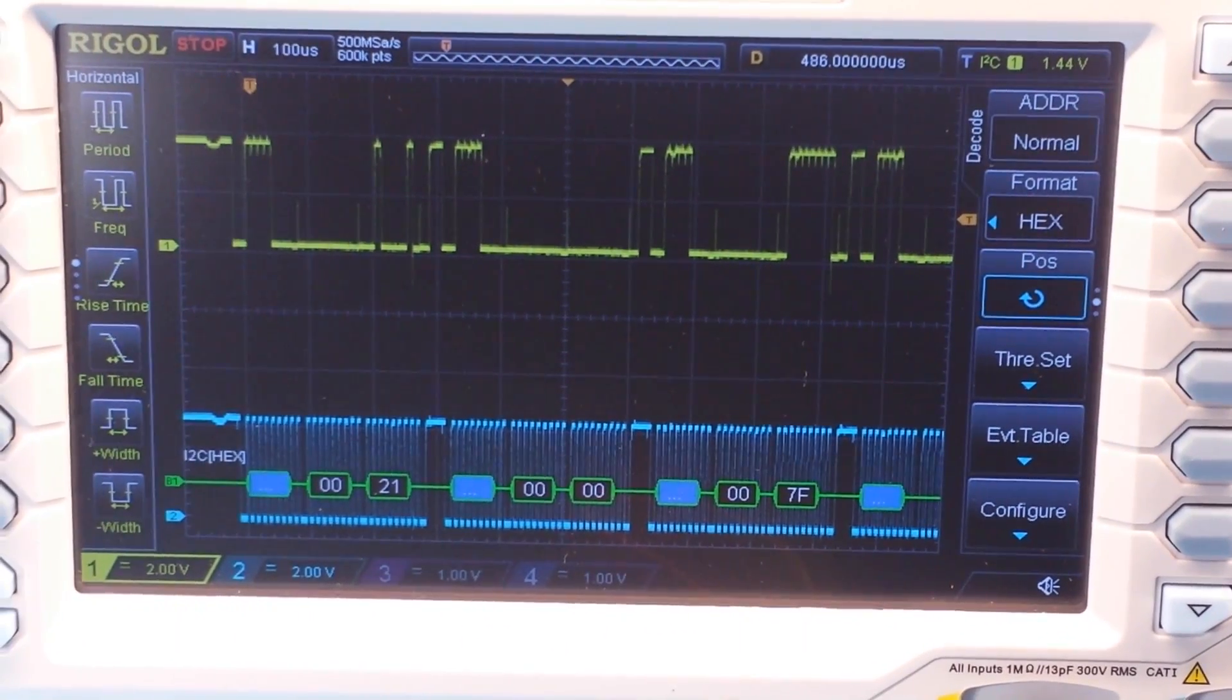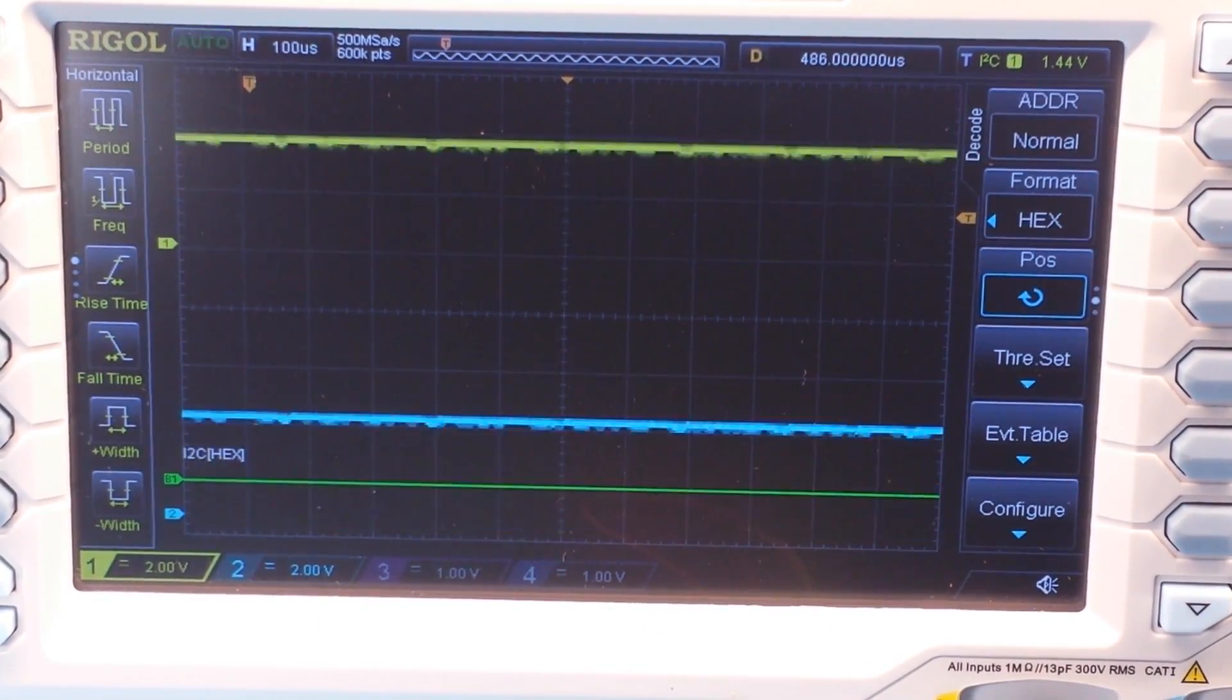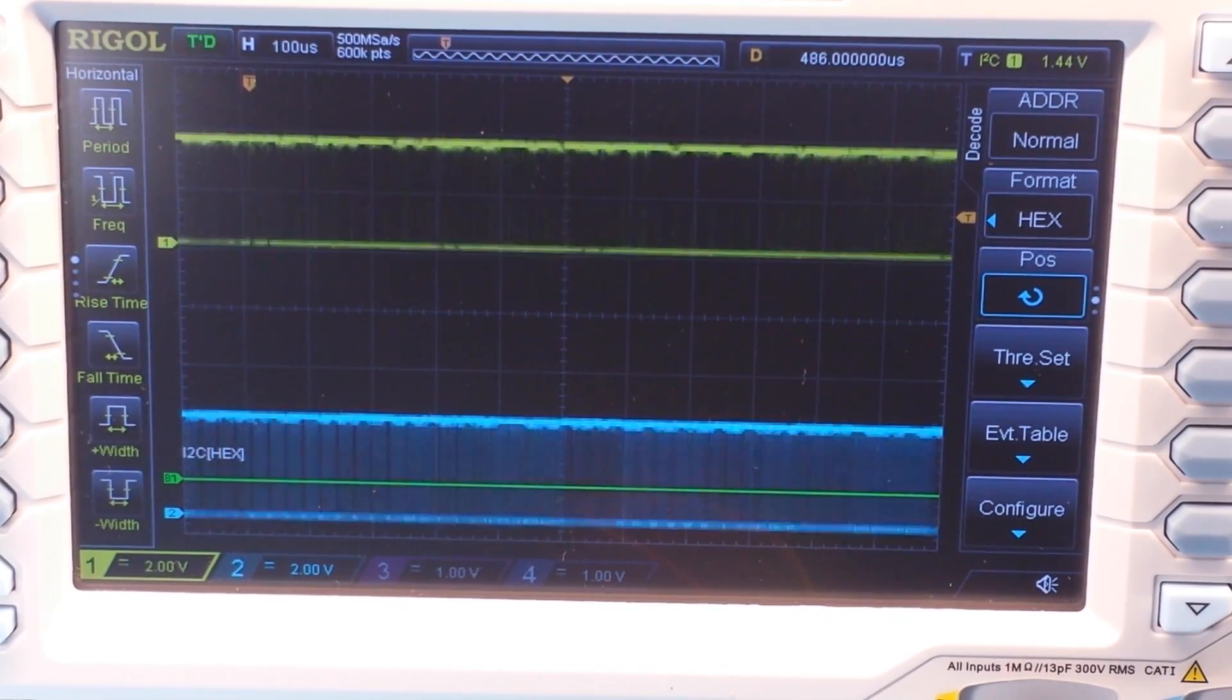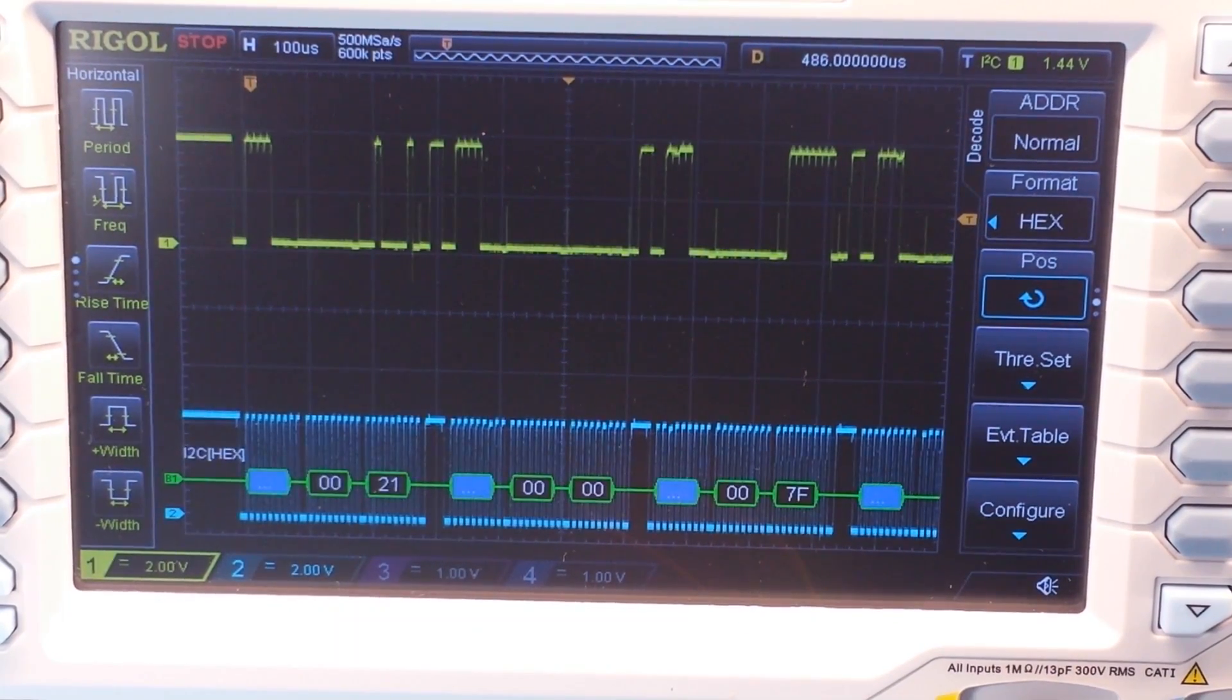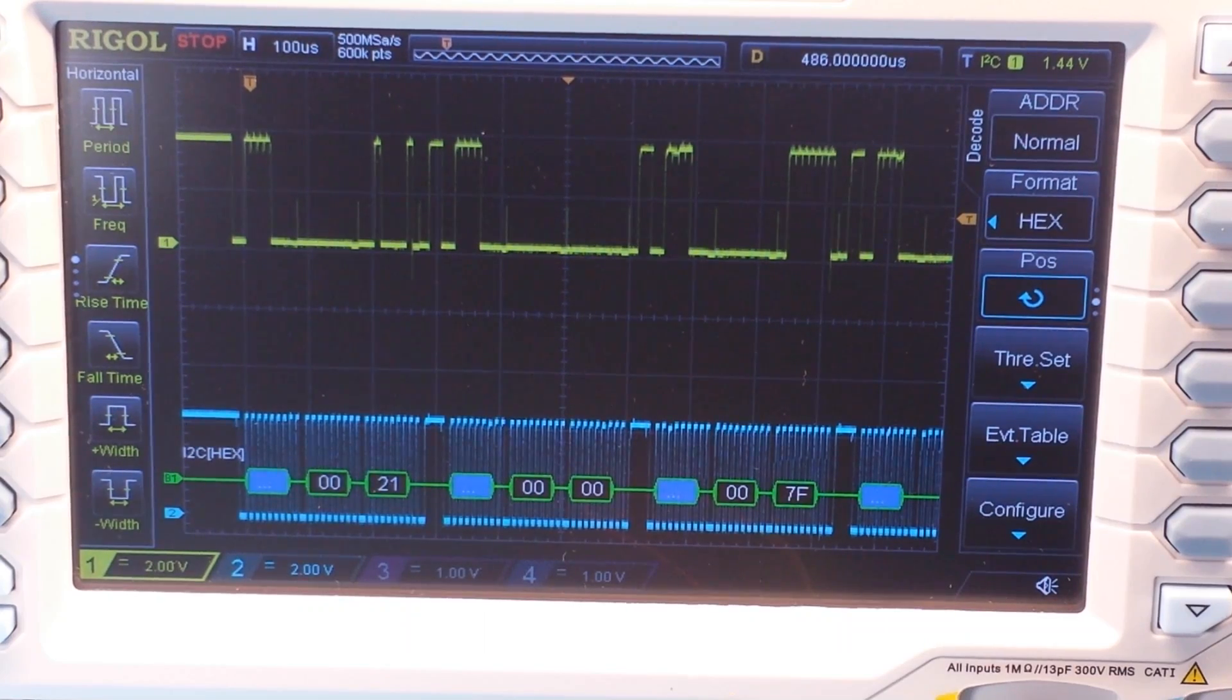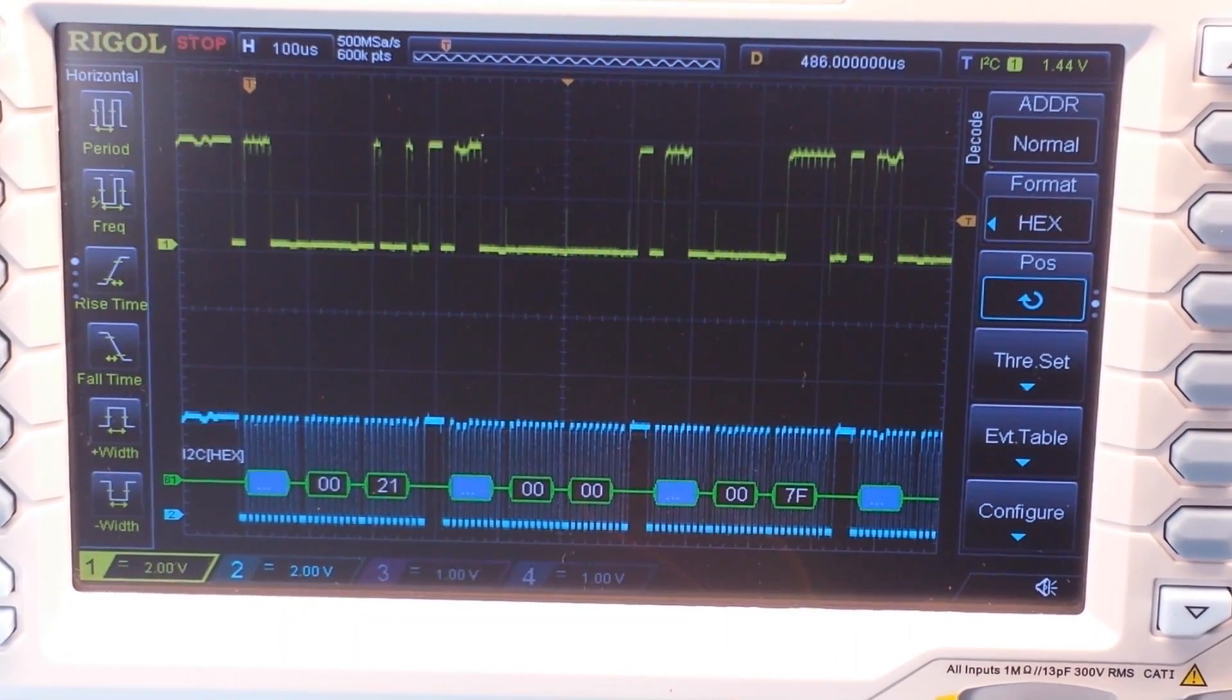And yes, you can do it in auto mode, but it's going to go by so fast that you're not going to be able to see what's going on. That's why I like to grab a single shot. And you can see here, it says I squared C hex.